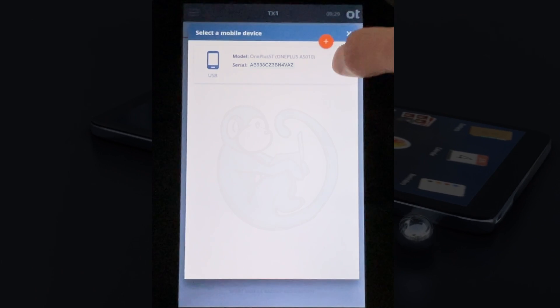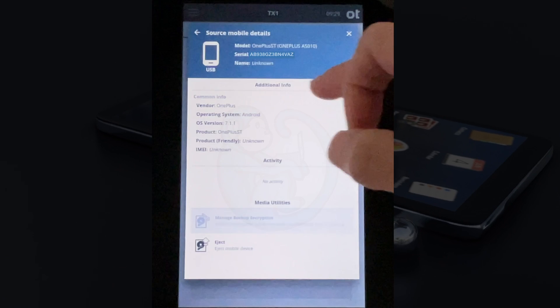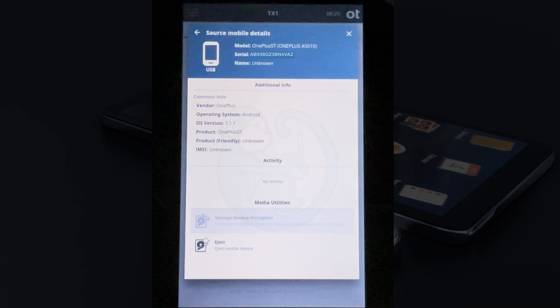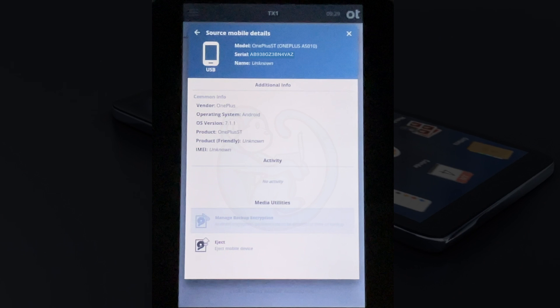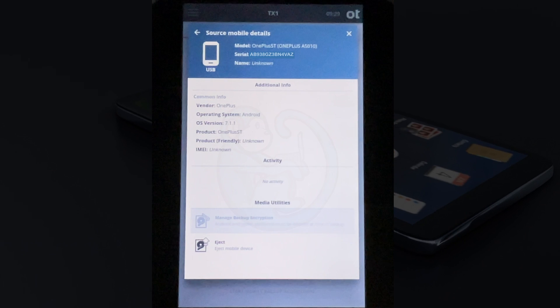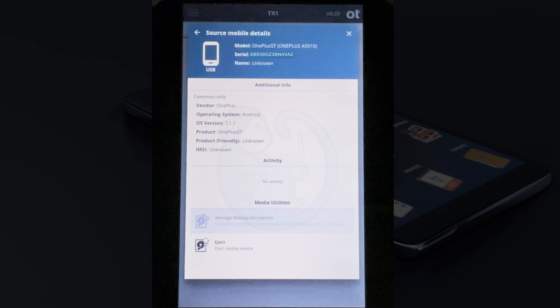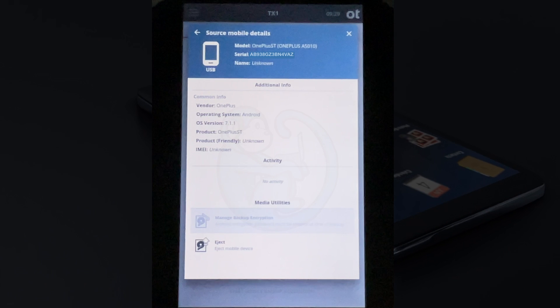Next, I'm going to press on the three dot menu and select the details. Here I can see the make and model of the phone, the operating system and version, the product codes, the IMEI, etc. I can also see the options for managed backup encryption, which is grayed out, and I can eject the phone.